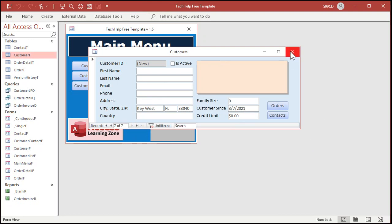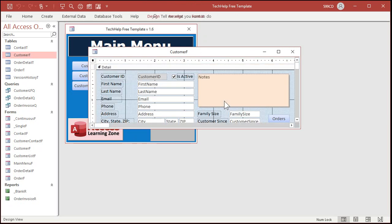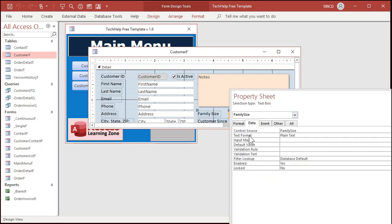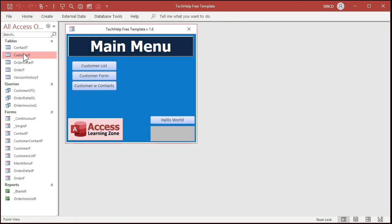You can also set default values in forms, if you don't want to do it at the table level. For example, under the data tab there's a default value property. That's handy if you have multiple forms based on the same table — for example, a form for managers and a form for everybody else like your secretary. Maybe the default value for a credit limit is $1,000, but managers might want a default of $10,000. But if it's something that affects everybody evenly, I recommend putting it in at the table level so you don't have to worry about setting it in all your forms.